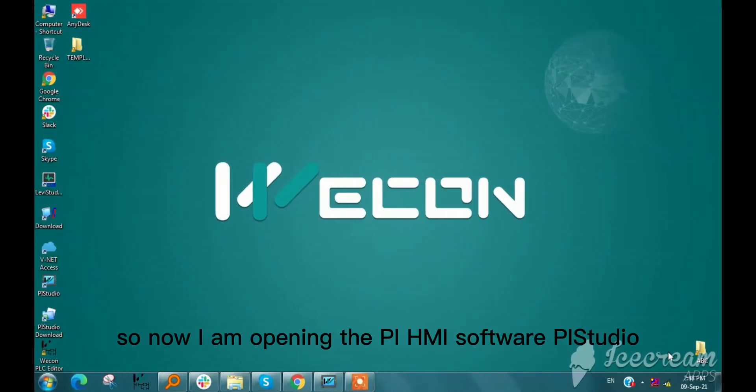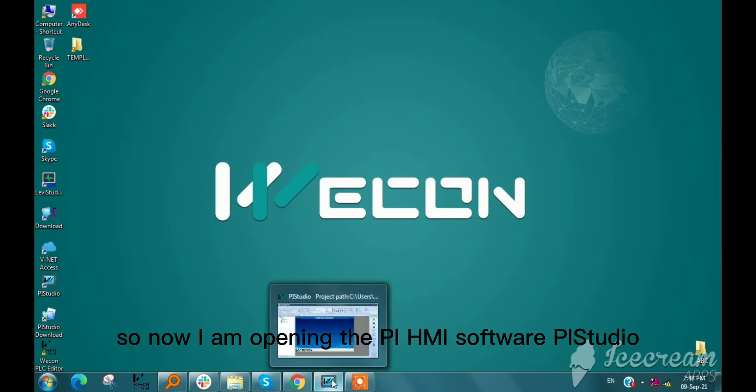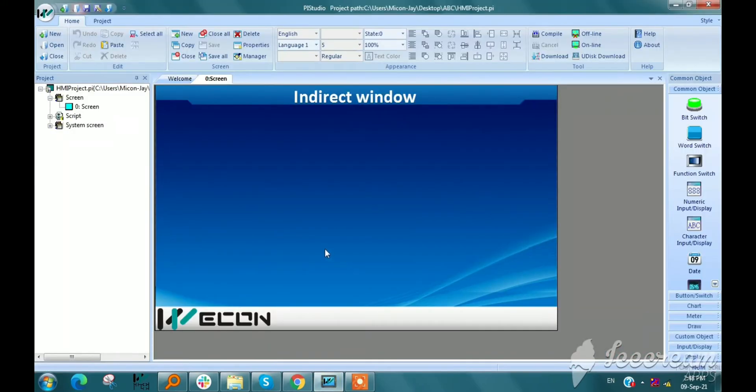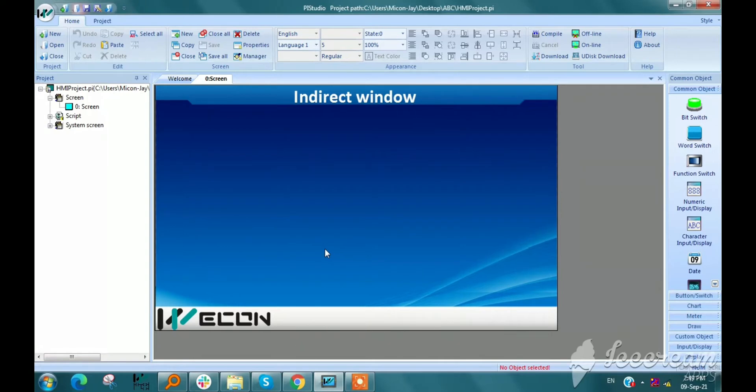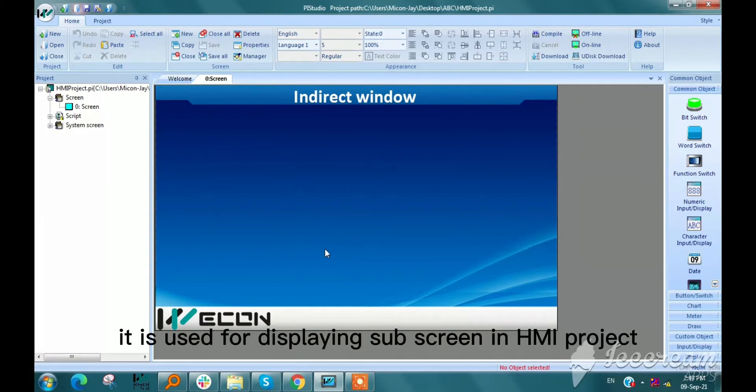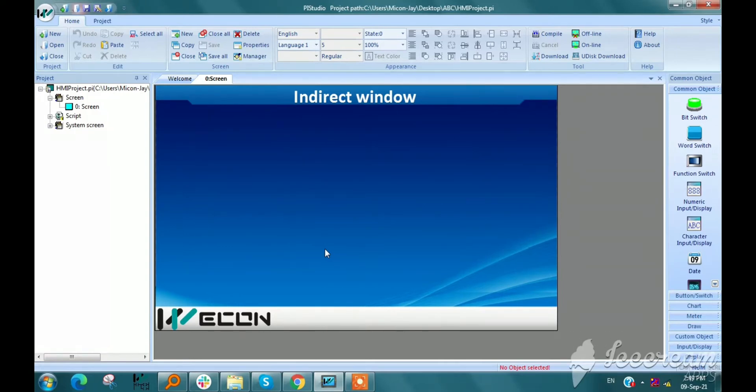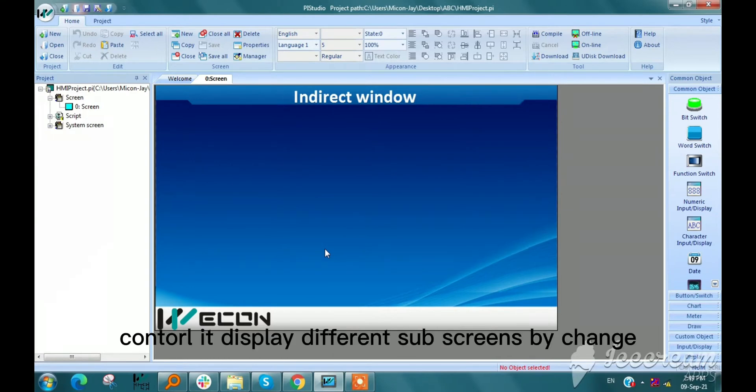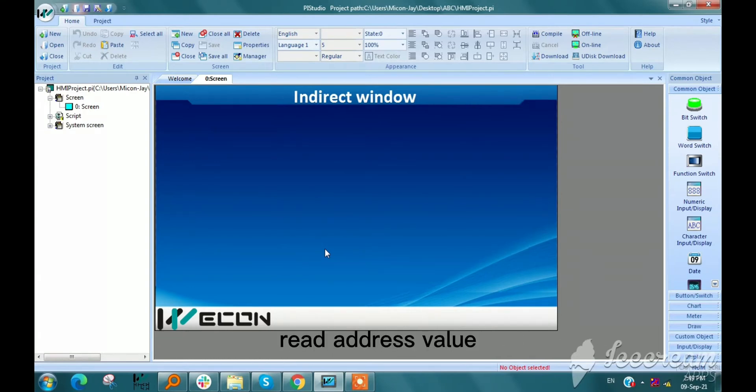So now I am opening the PI HMI software, PI Studio. Indirect window is used for displaying subscreen in HMI project. Users could control it to display different subscreens by changing read address value.